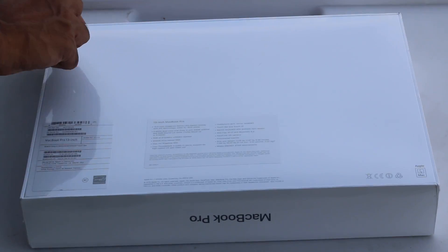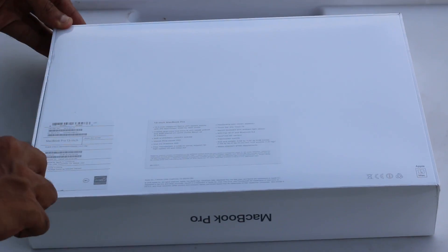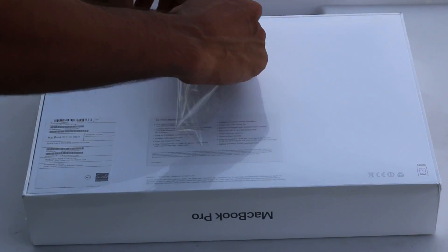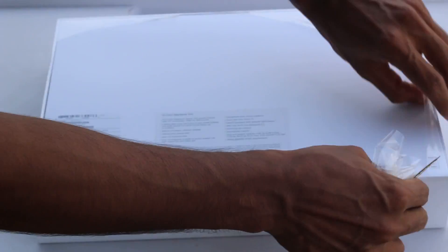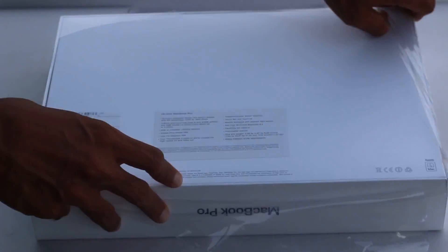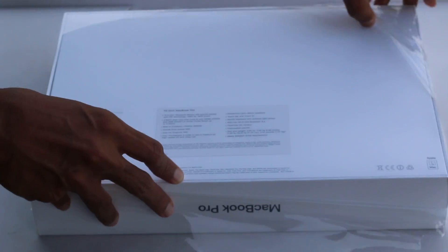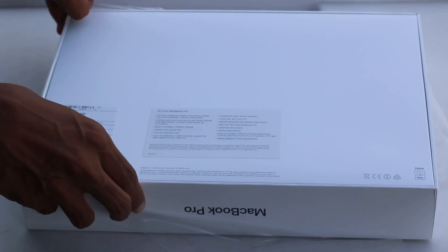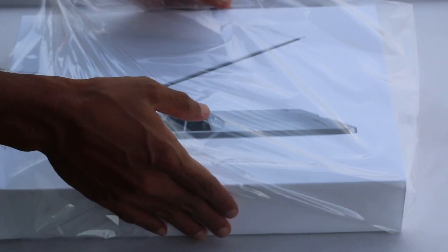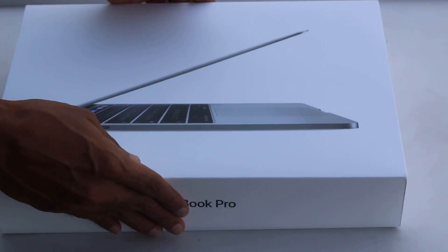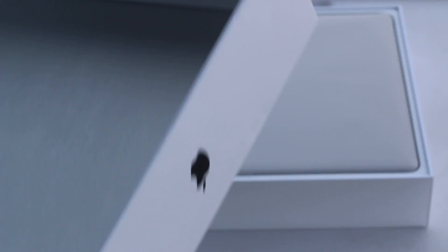Without wasting any more time let's get started with the unboxing because this is the part that you guys have been waiting for. Breaking the box up for the very first time, first of all we had to get rid of that plastic and lifting the lid for the very first time reveals the space grey MacBook Pro.